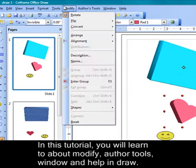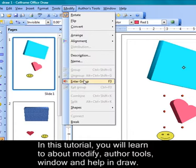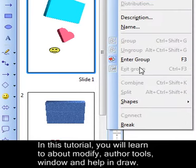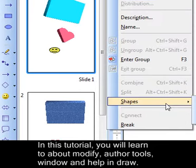Then you also have Group. You can ungroup, you can enter a group, or even exit a group. You can combine your diagram or split your diagram. With shapes you can either merge your shapes or subtract your shapes, intersect, you can connect or you can even break.